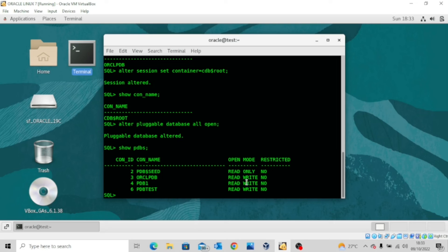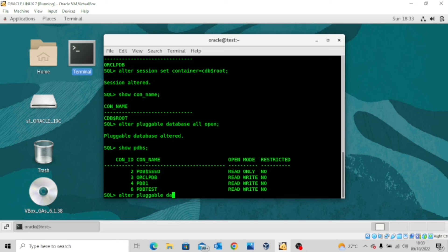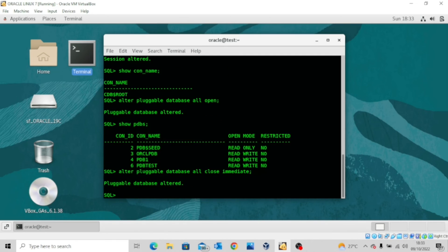All of them are open in read-write mode except for PDB$seed, which is a template. Let me close all the pluggable databases because I want to show you something. ALTER PLUGGABLE DATABASE ALL CLOSE IMMEDIATE. The pluggable databases have been closed.